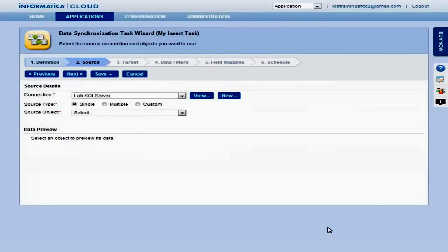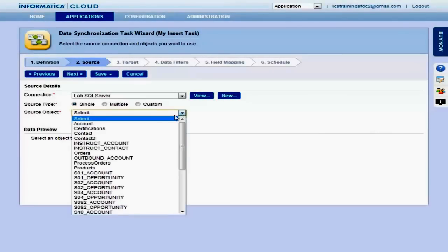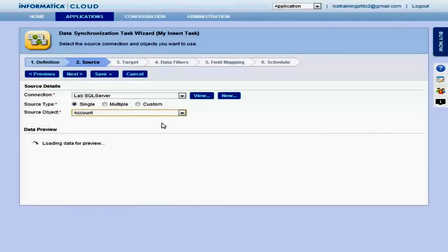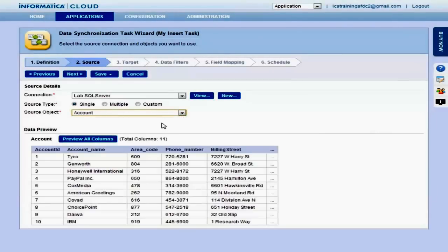Then select the object, in this case, a table called Account. You'll notice that Informatica Cloud displays a preview of the data.